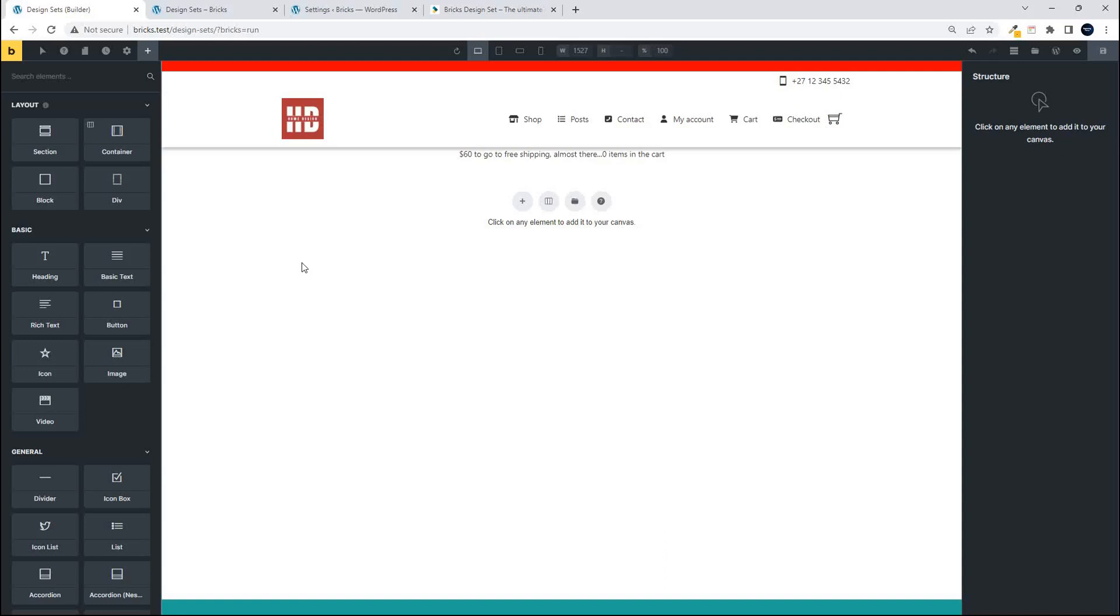In this video we're going to have a look at how you can access design sets to get started in Bricks Builder and we'll look at the default as well as bringing in design sets from a third party.